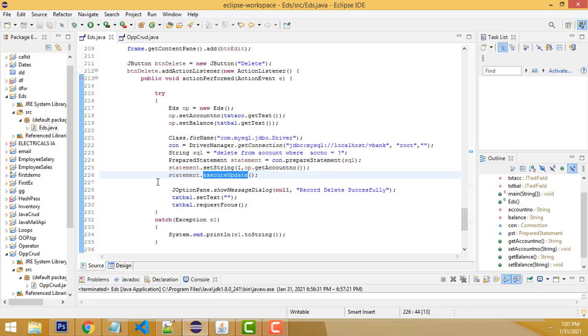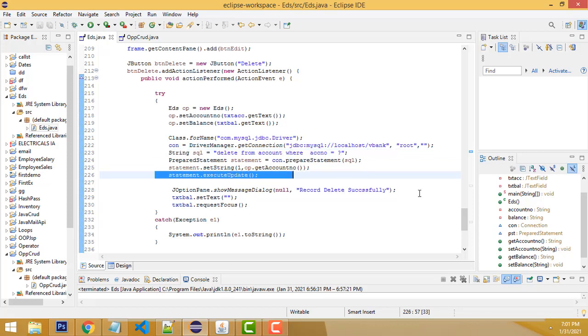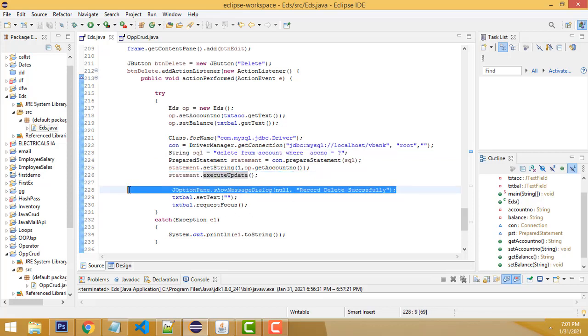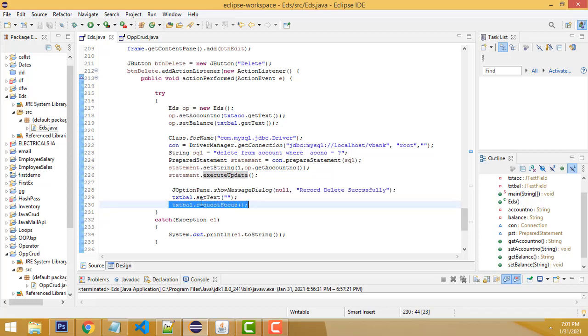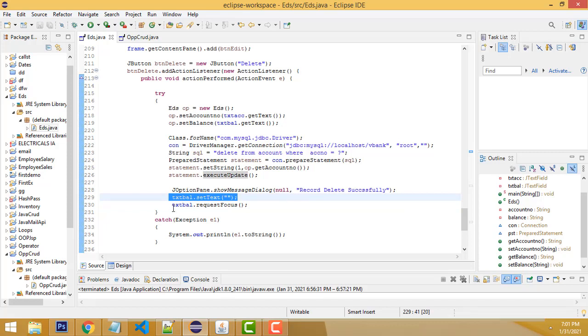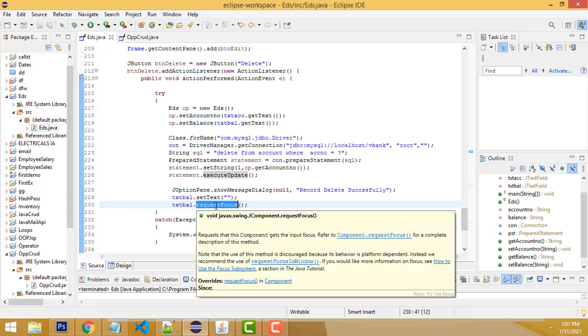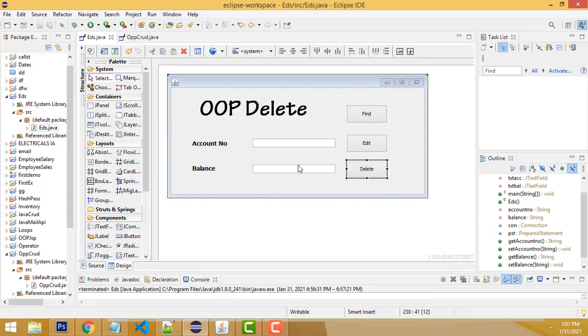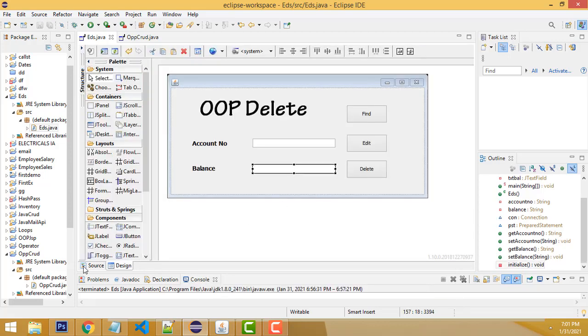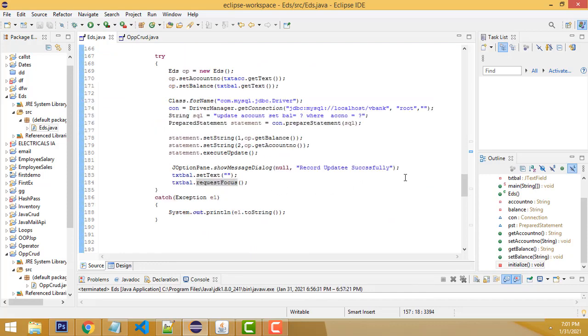After this, we have to get the message 'Record Deleted Successfully.' The account number text field and balance text field should be clear, and the cursor will request focus on this text box. That's the stuff we have to do here. Very simple.